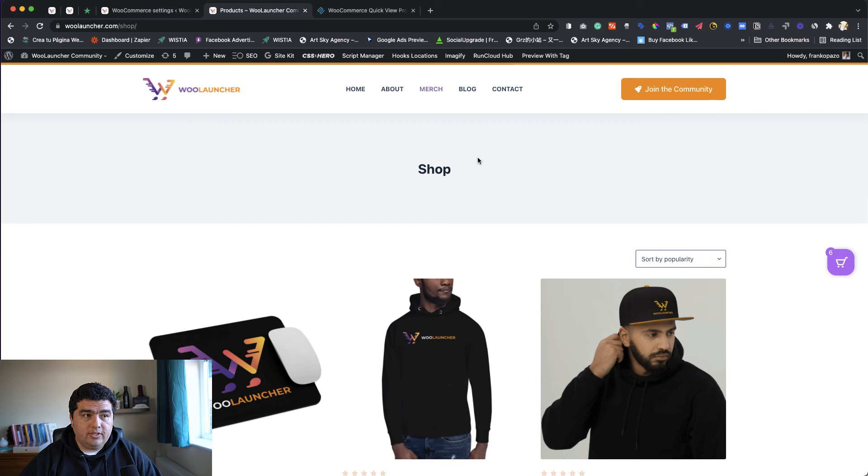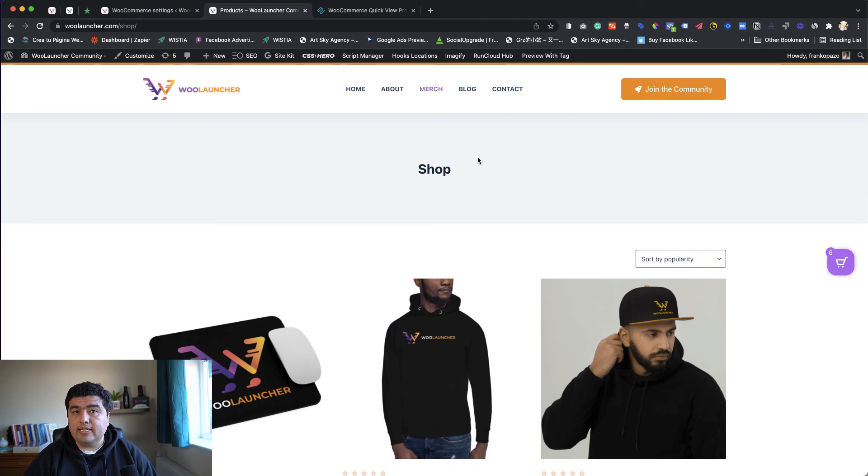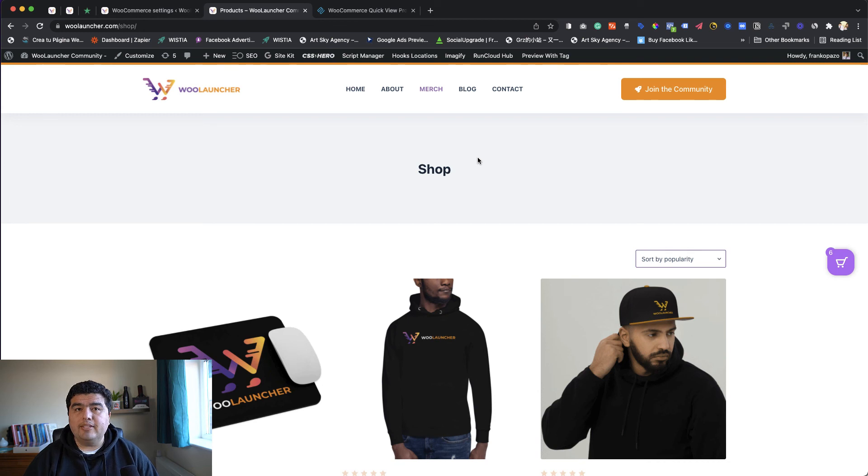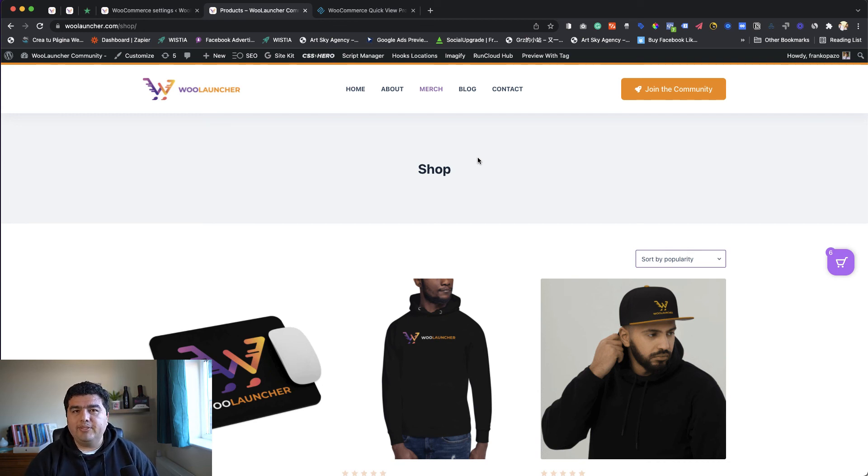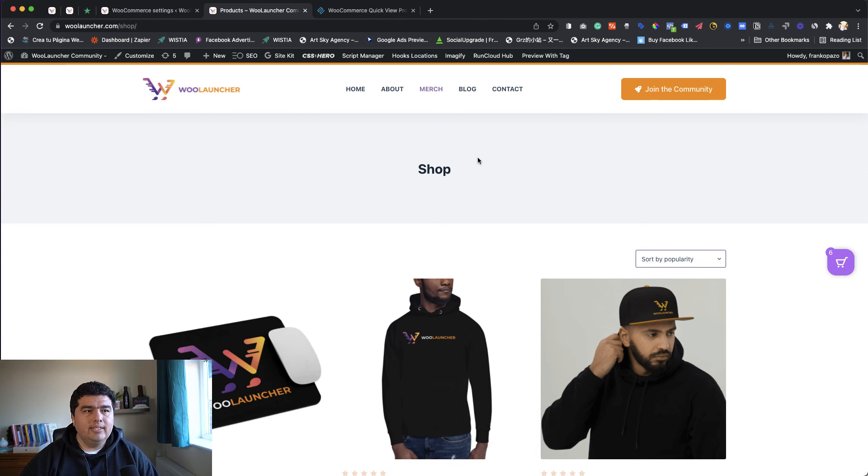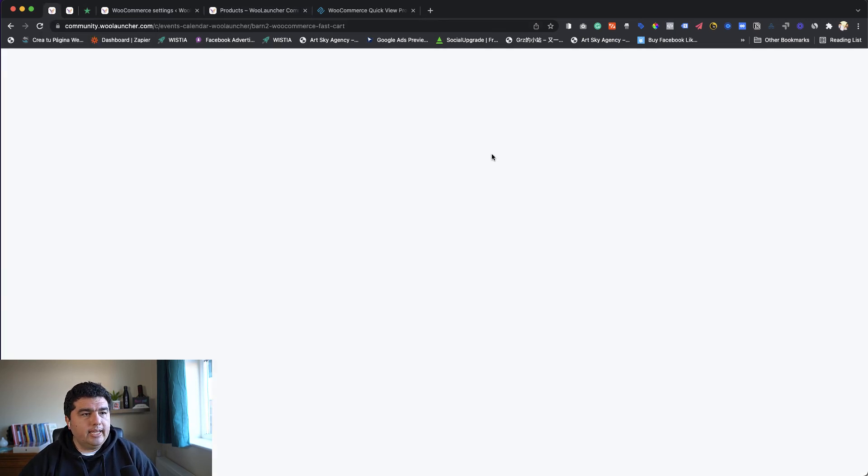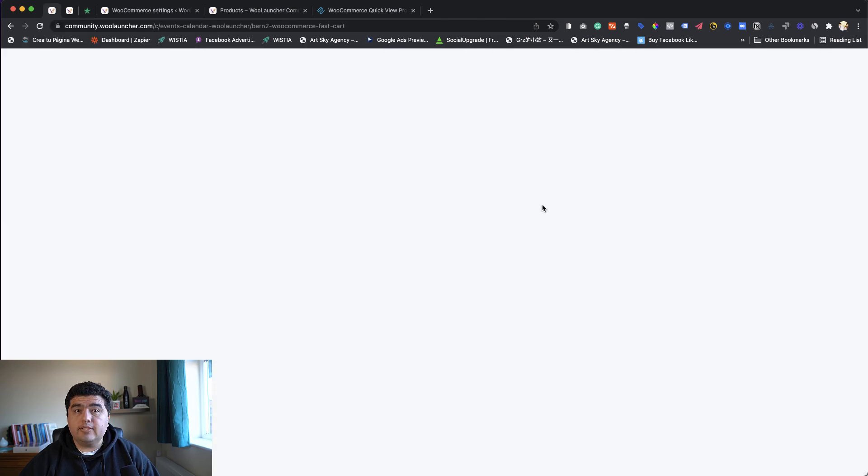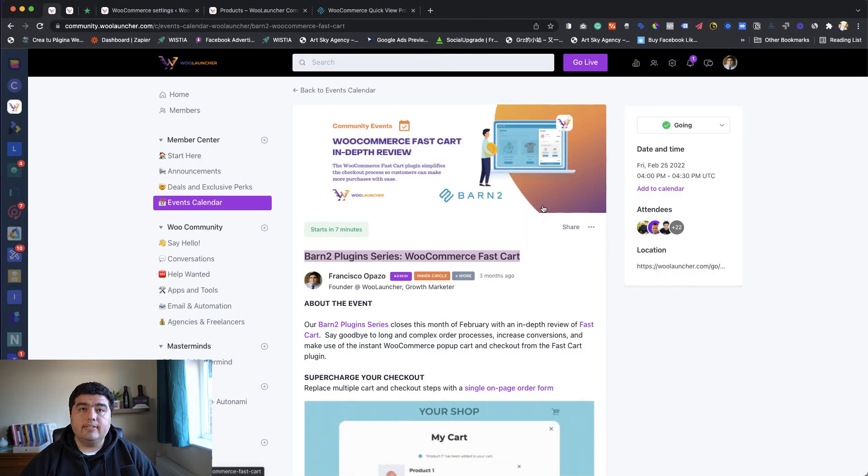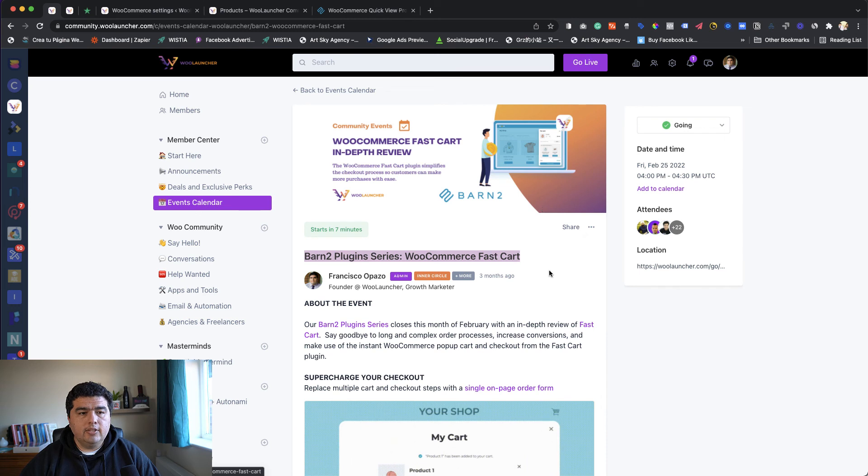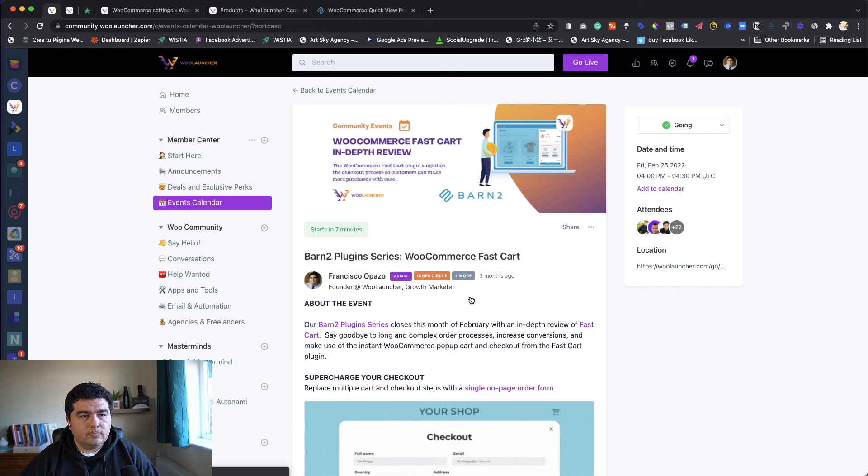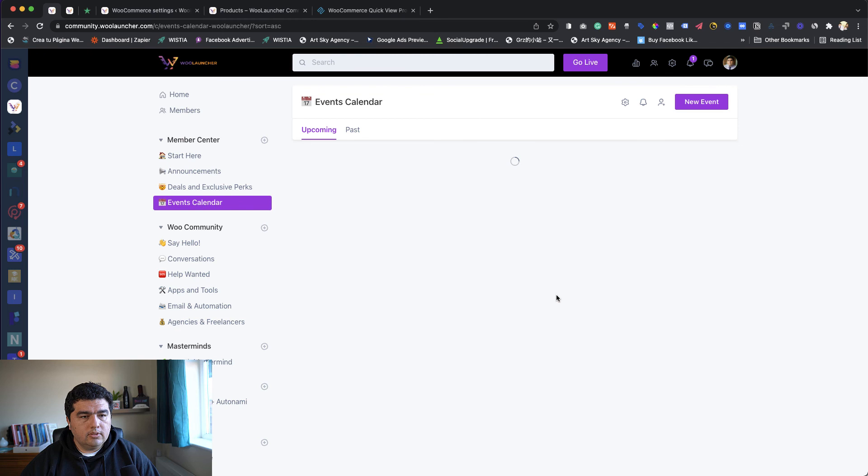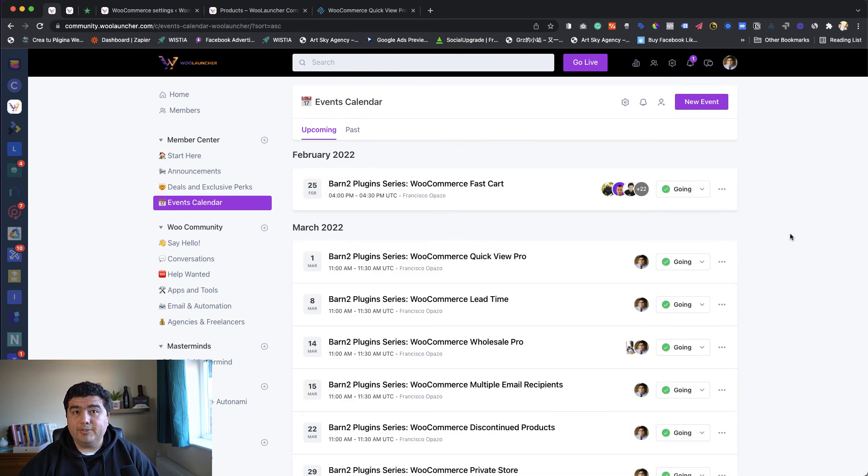If you have any questions about this plugin, the FastCart plugin and the QuickView Pro, just leave it in the comments and I'll be happy to reply. And if maybe I'm not fully aware of the answer, I'll reach out to the team to reply to you. That's it, guys. If you haven't yet, I want to share an invite. As I said, we're running a series of events like this. Let me show you our events calendar. This is the events calendar inside the WooLauncher community, starting today. Today we did WooCommerce FastCart.